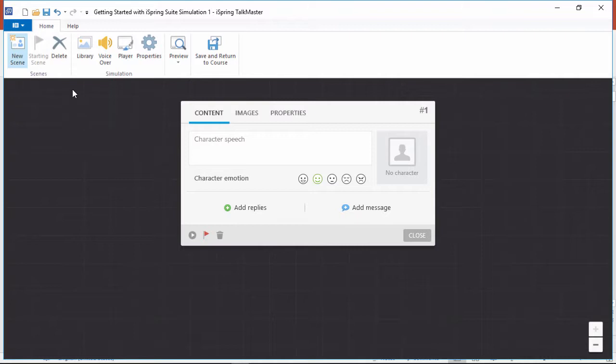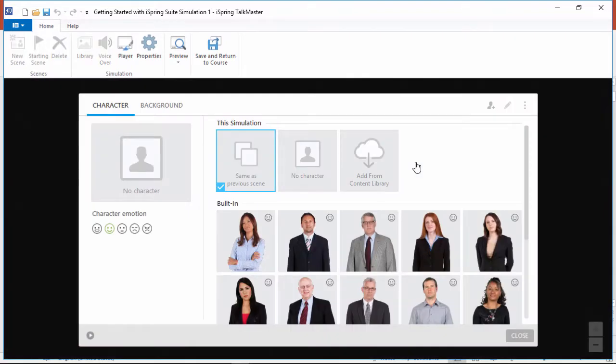Start creating a dialogue by clicking New Scene. A scene consists of a character's speech and the user's possible replies. But first, let's click here to choose a character from the character library.